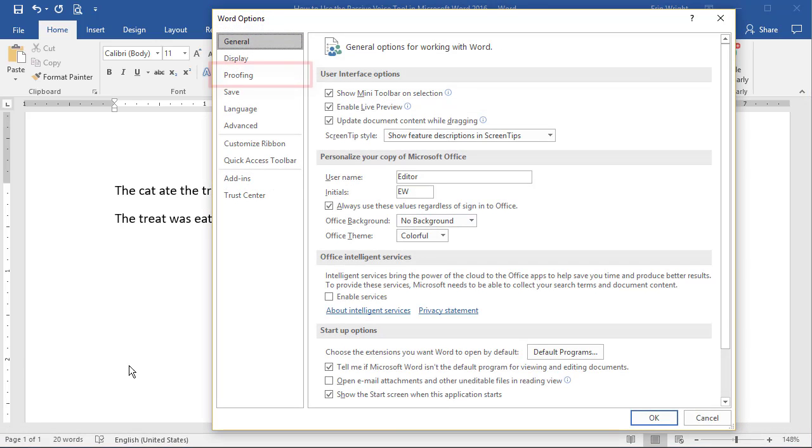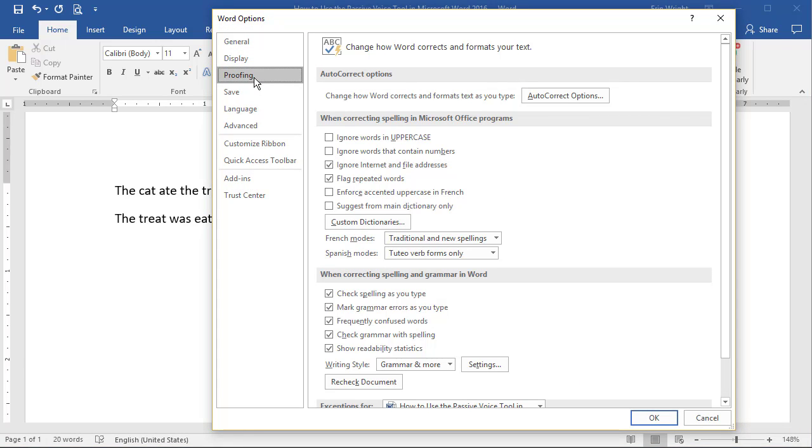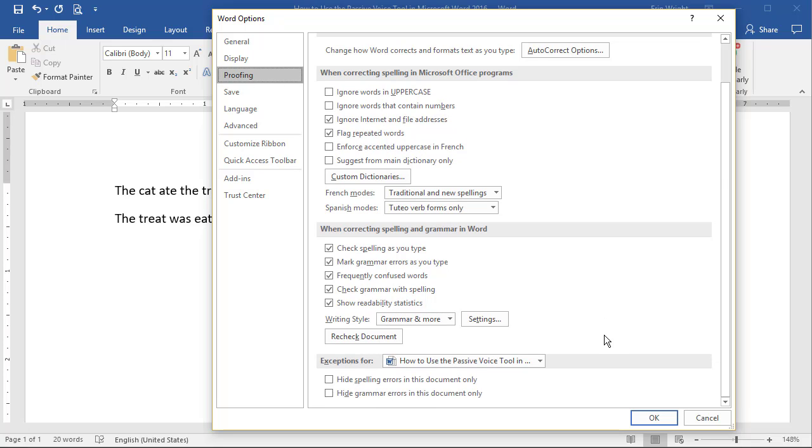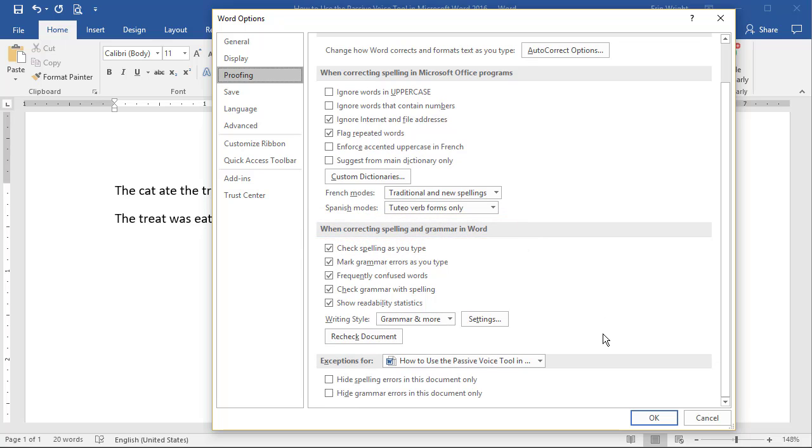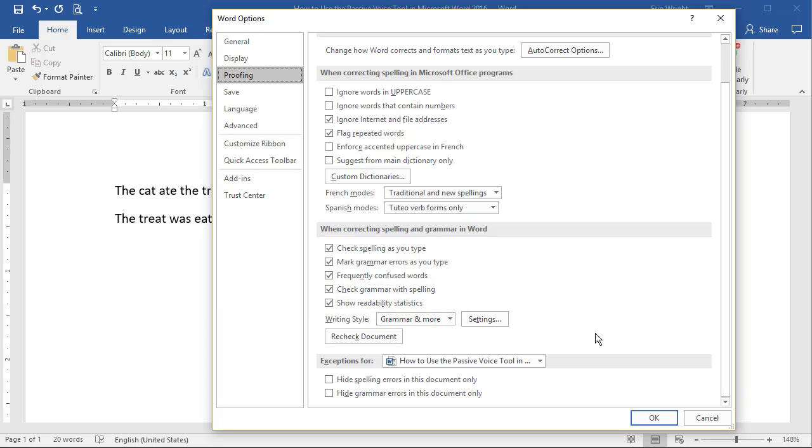Now select Proofing in the Word Options dialog box, and then scroll down to the section titled When Correcting Spelling and Grammar in Word, and select Check Grammar with Spelling, and Show Readability. Then select the Settings button.